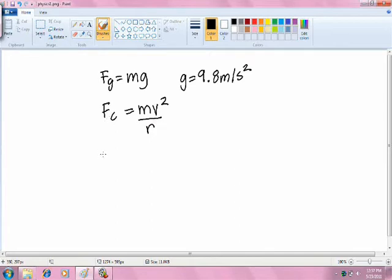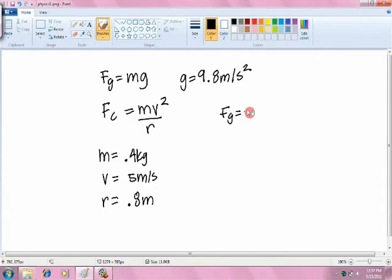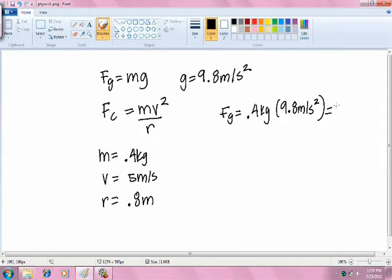For this experiment, I have estimated that the mass is equal to 0.4 kilograms, the velocity is equal to 5 meters per second, and the radius is equal to 0.8 meters. At rest, the force of gravity is equal to 0.4 kilograms times 9.8 meters per second squared. This gives us 3.92 newtons.